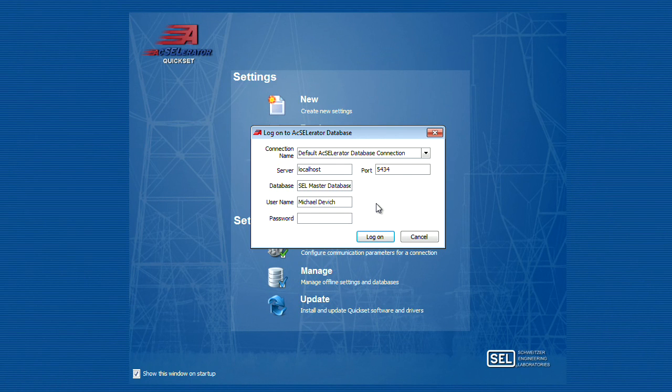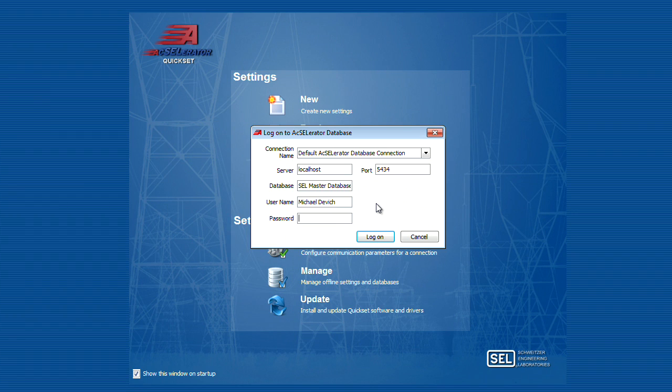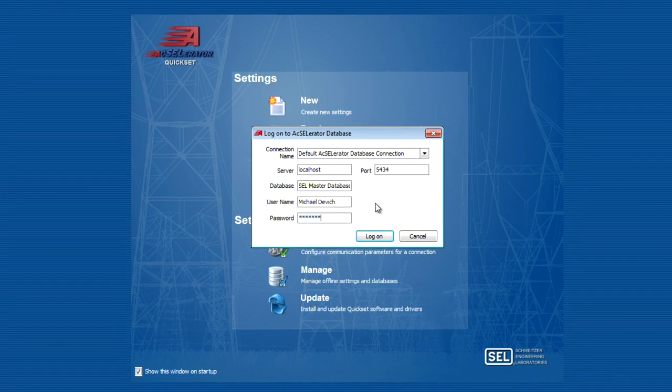By default, there is a username of admin and no password associated with it. Prior to this, I went ahead and created my username and password. You can also associate users with LDAP accounts on your system as well. I'll go ahead and enter in my password.